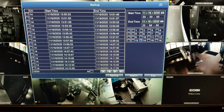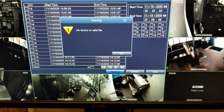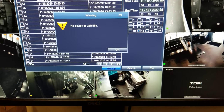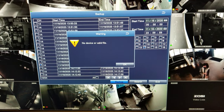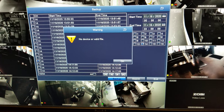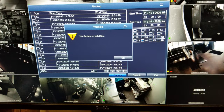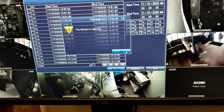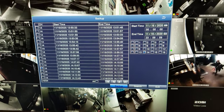Then you can press the Backup button. It says no device or valid file — that's because we didn't put a USB thumb drive into the DVR system. You should insert a USB thumb drive into the DVR system first, and then it will show where to save. Then just save it. That's all.